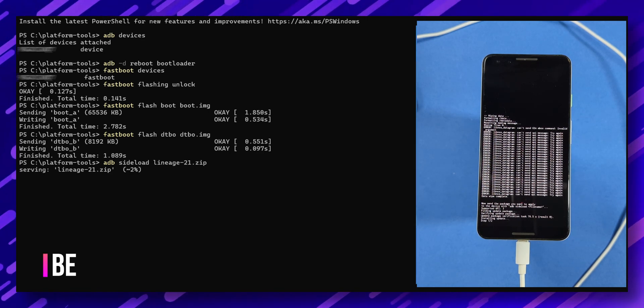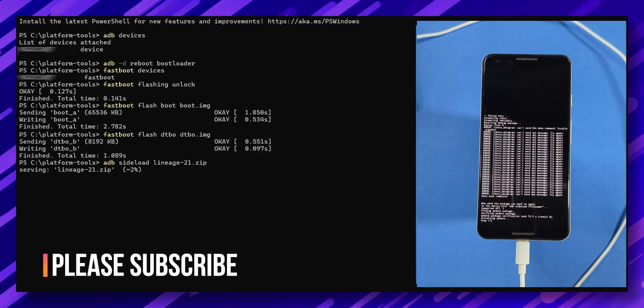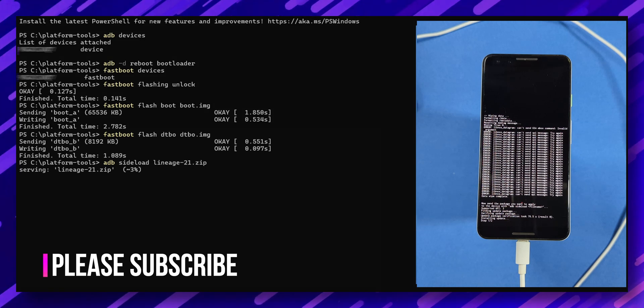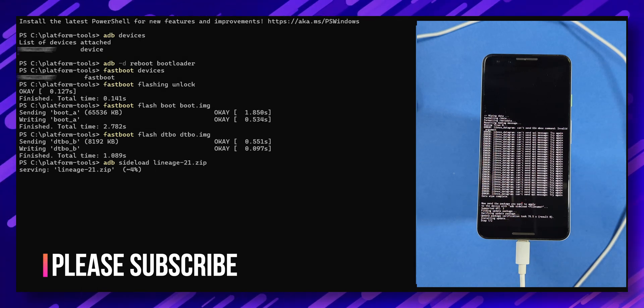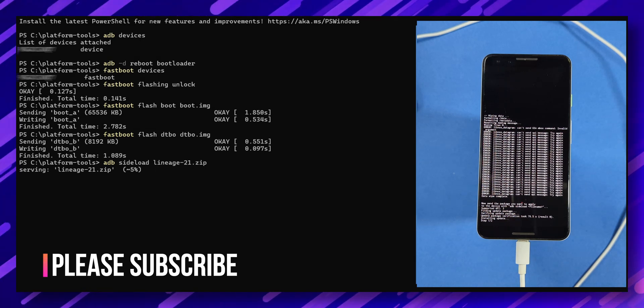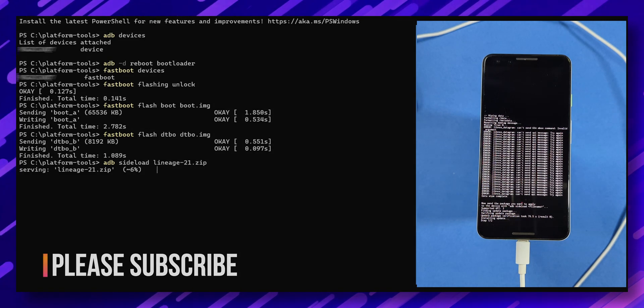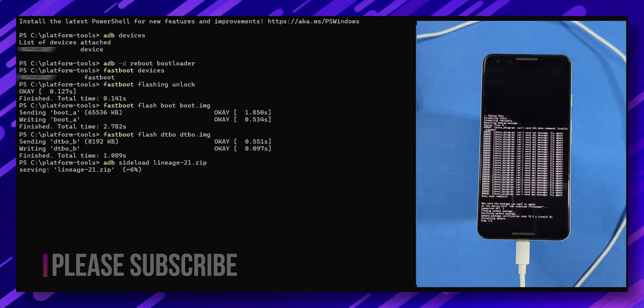While you're waiting, don't forget to subscribe and like this video if you find it helpful. I'll be posting more custom ROMs for Google Pixel devices, so stay tuned.